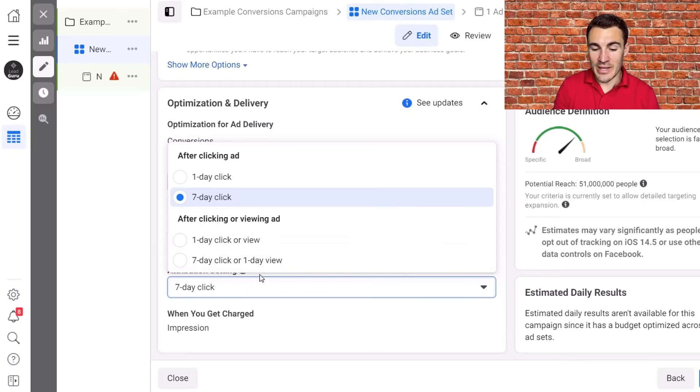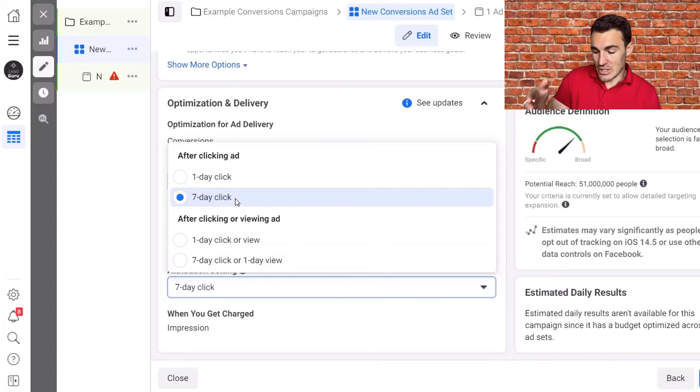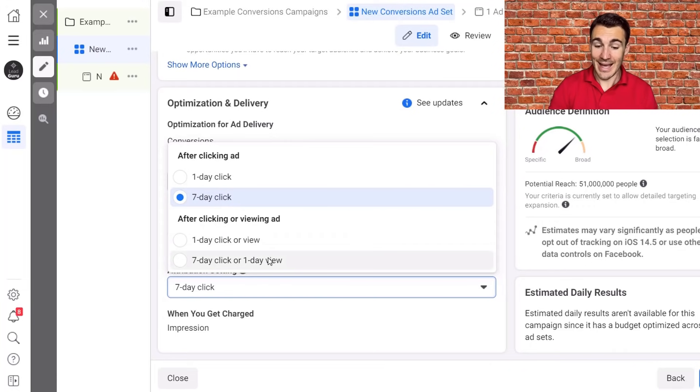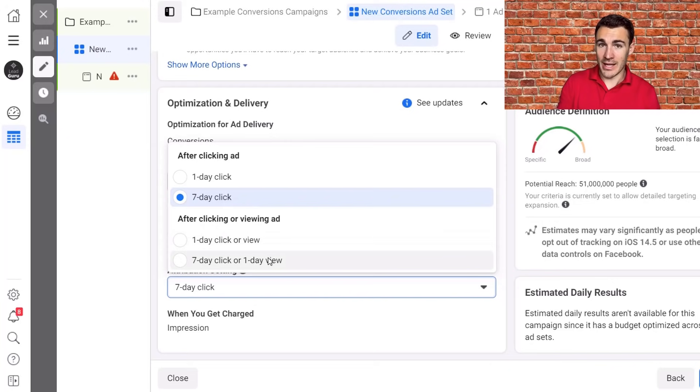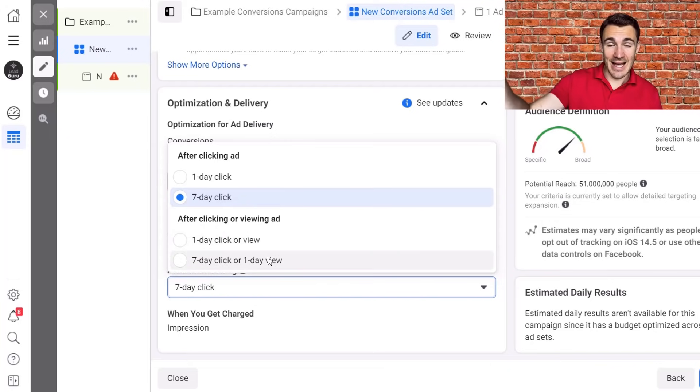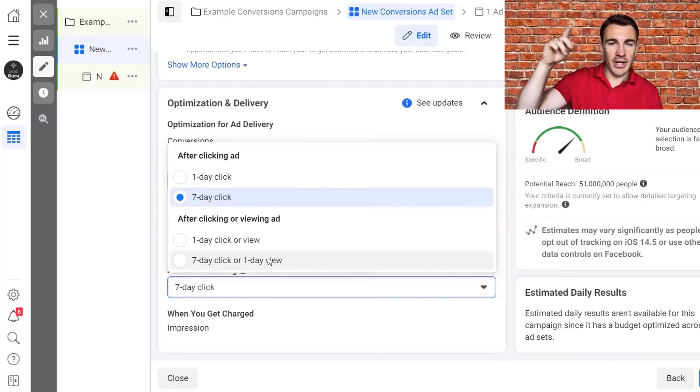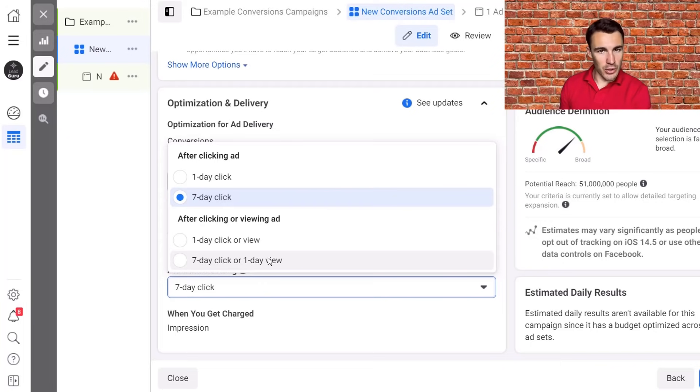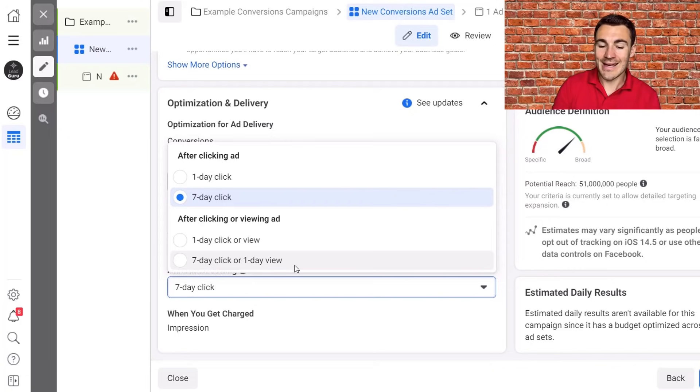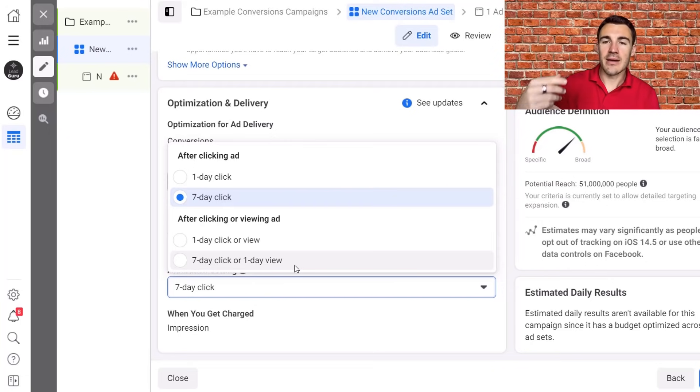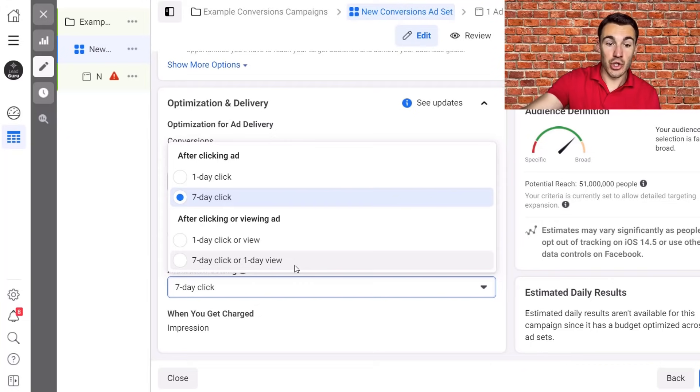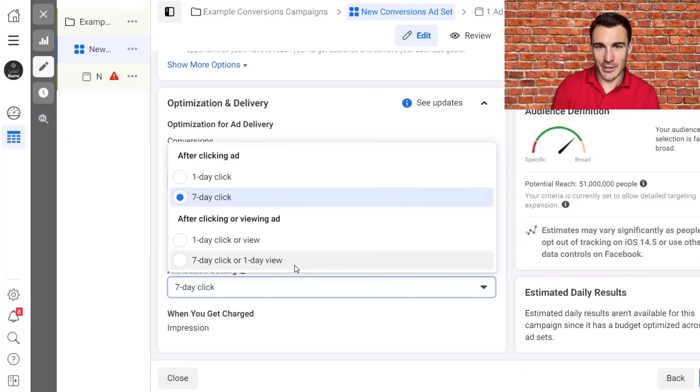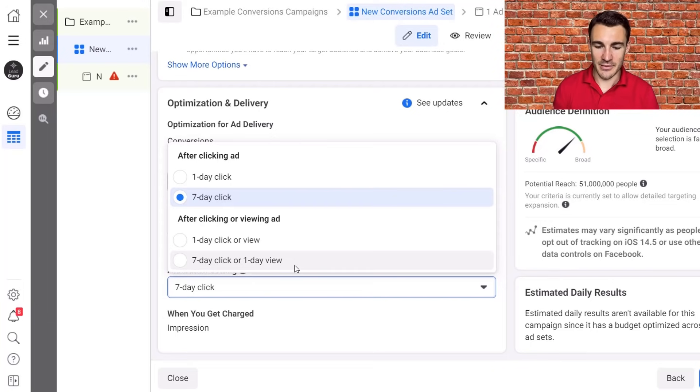So for example, the difference between these two is that if someone clicks on an ad today and converts within seven days, both seven day click and seven day click or one day view will record that. But let's say someone sees an ad this morning, they don't click on it, but they recognize the brand name. They then go into Google and Google it. They then come through to your website and purchase under one day click. In theory, that person should be attributed back into your campaign. It's also then used that person's included in the data set to optimize your campaign. All sounds good. It doesn't seem to hold up in practice.